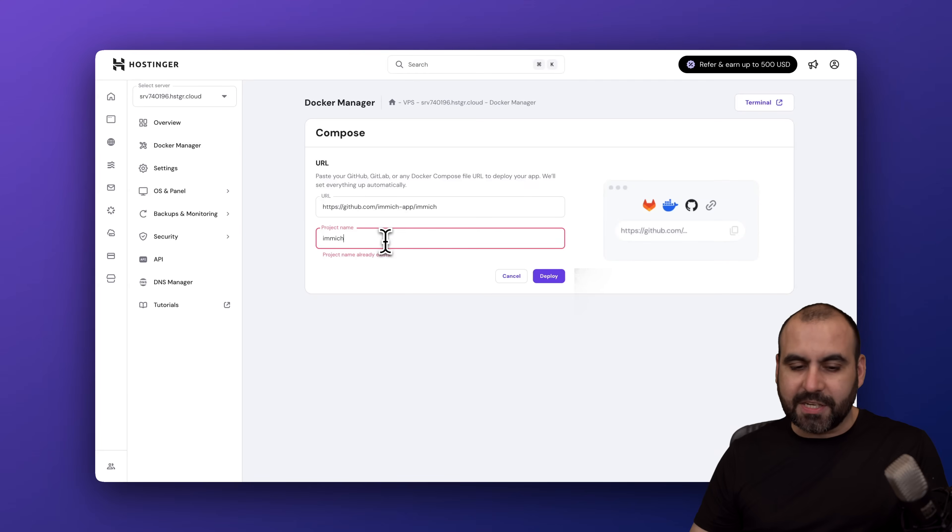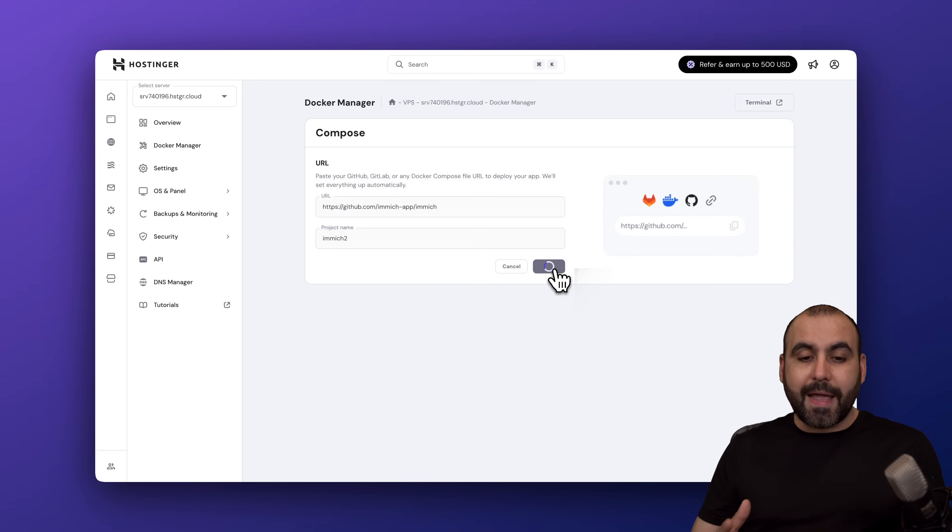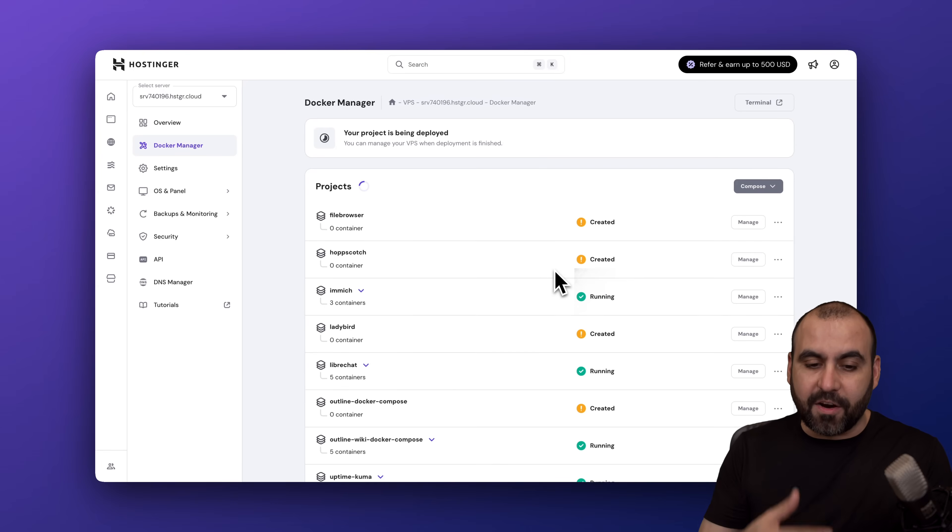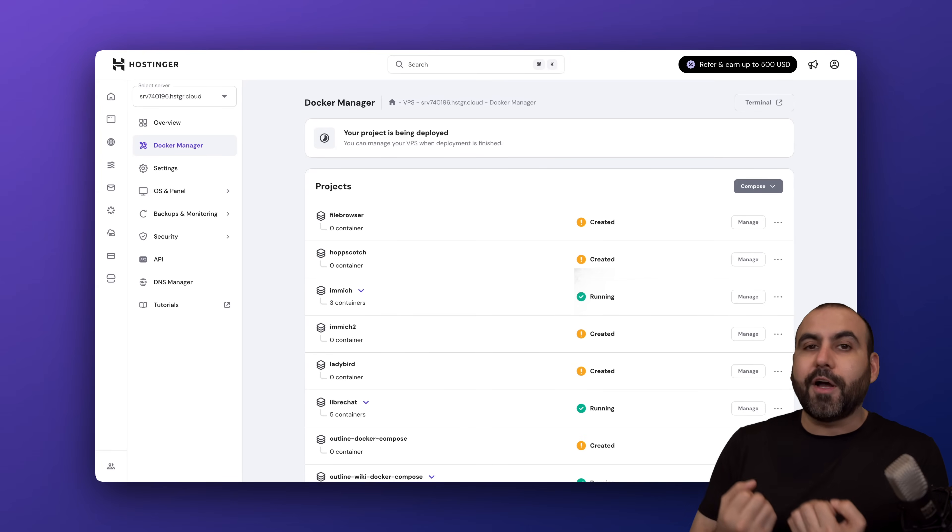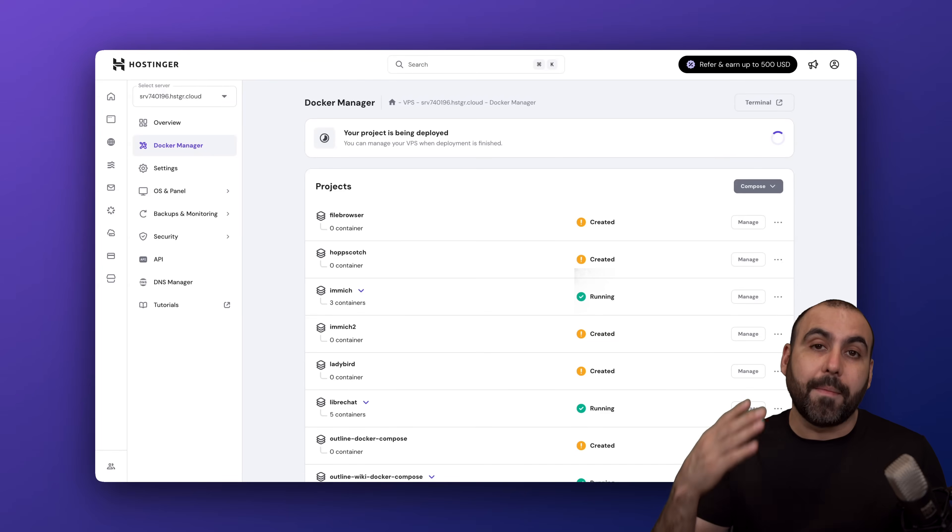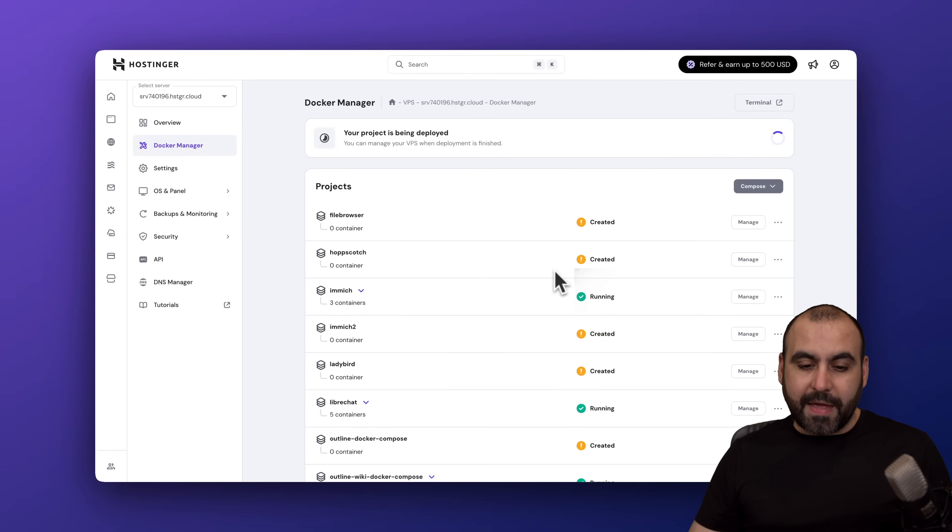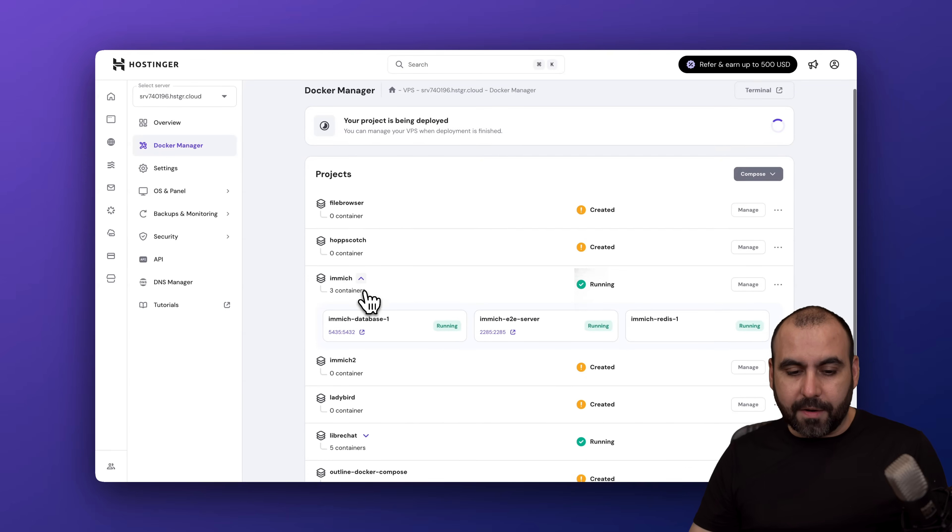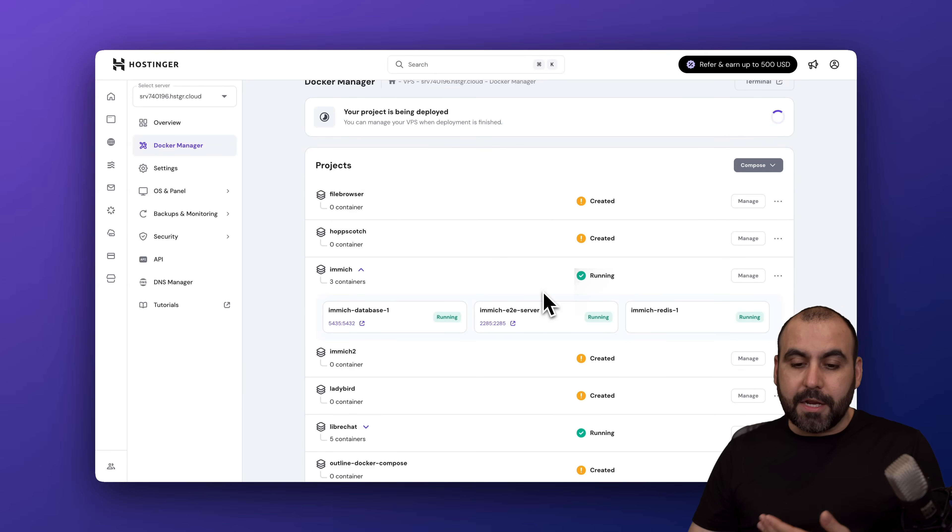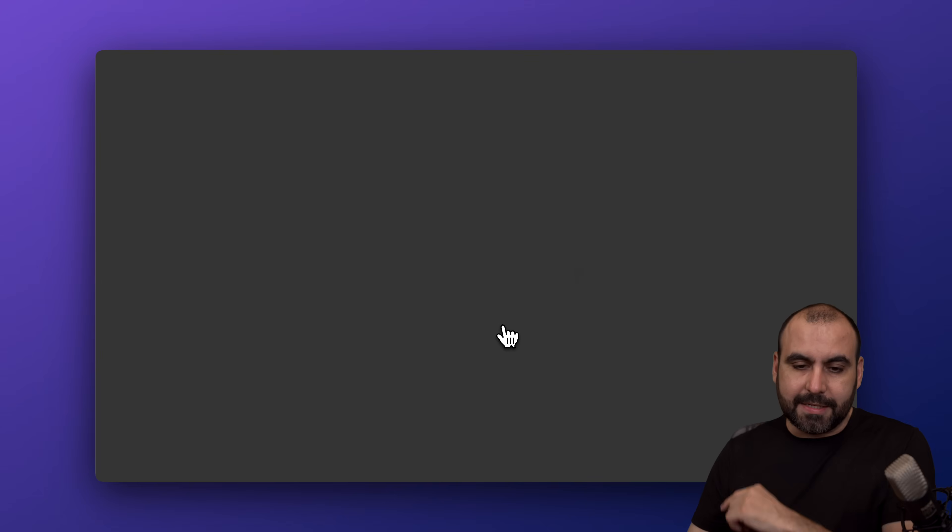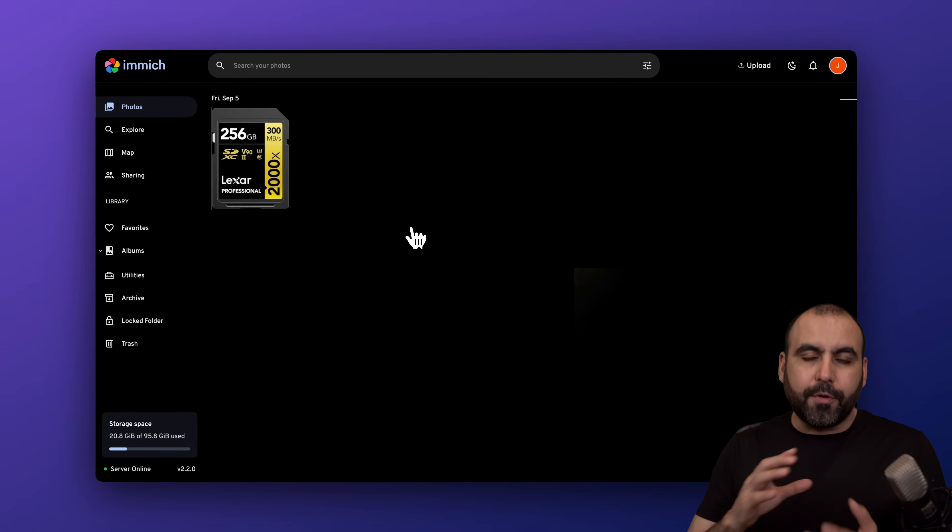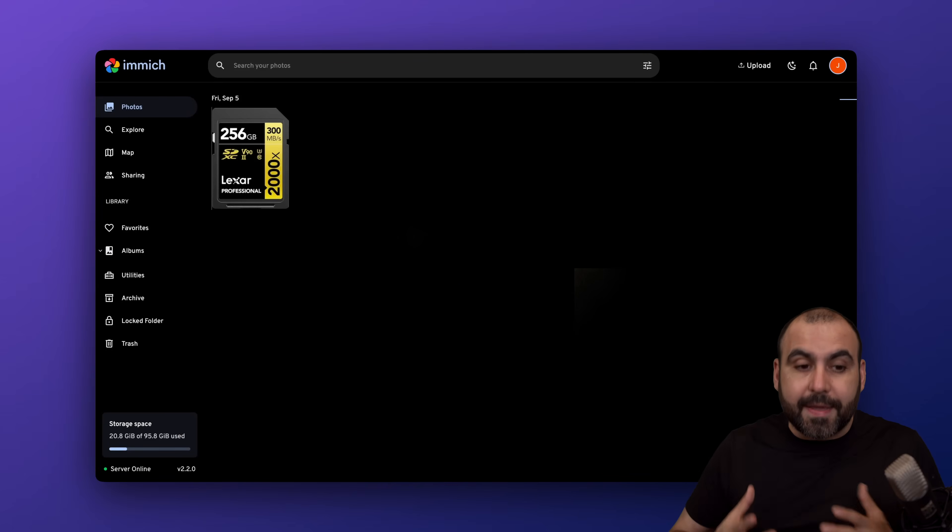I'm going to deploy and the Docker manager is going to take care of the rest by pulling in those files from GitHub and installing Immich on my server, which is pretty cool. Once you have that ready, you're going to find it right here. I'm going to use the domain provided by Hostinger, so I'm going to go through the IP address and this will give me access to Immich.